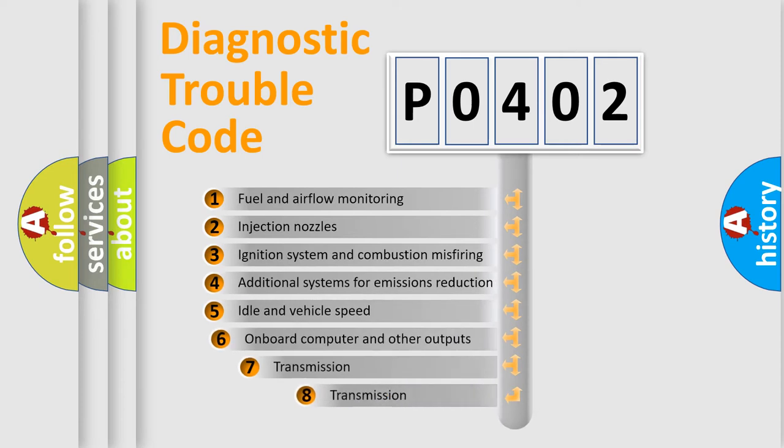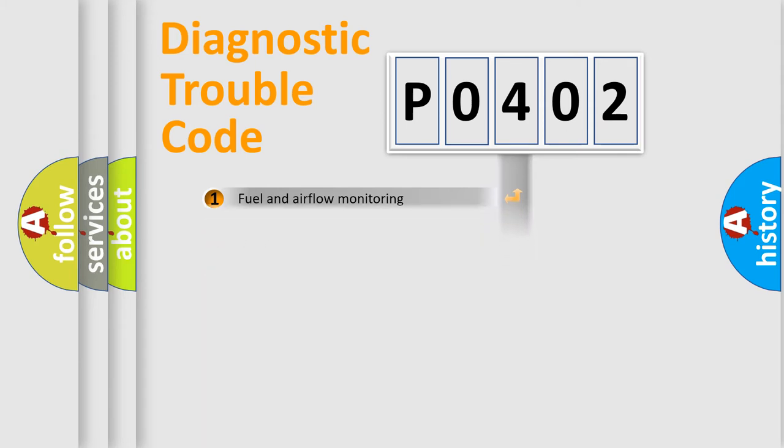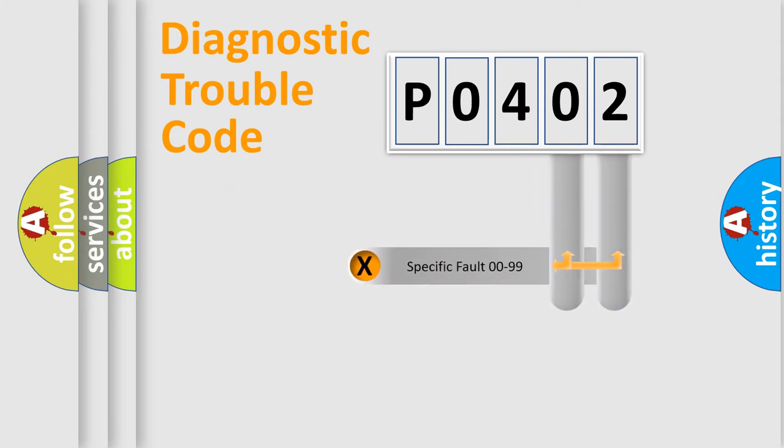The third character specifies a subset of errors. The distribution shown is valid only for the standardized DTC code. Only the last two characters define the specific fault of the group.